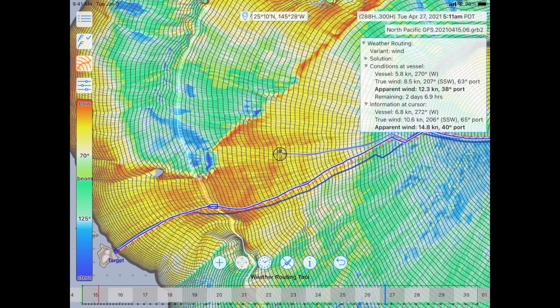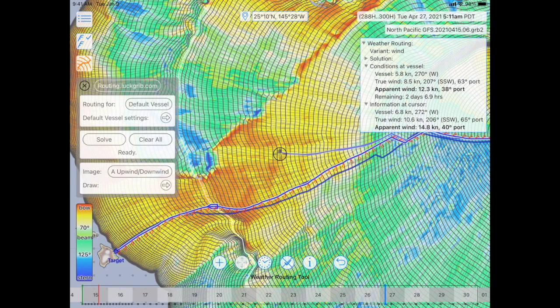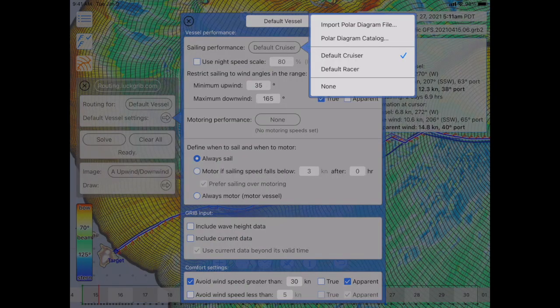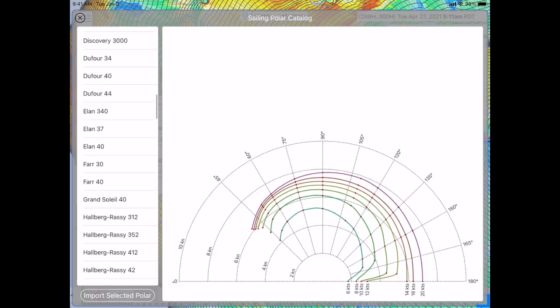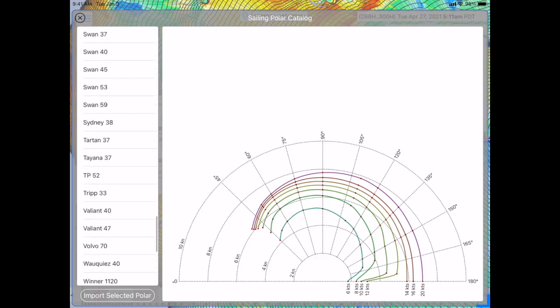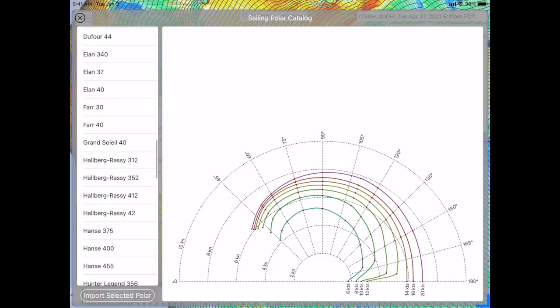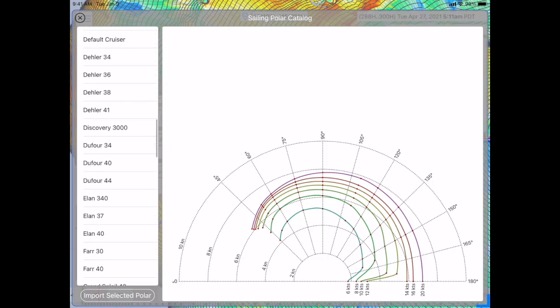One of the last things I showed in the Mac video was where the sailing performance catalog is. If I open up the weather routing pane again by tapping that bottom icon, I'll open up the vessel performance. Tapping the sailing performance menu, there's an item labeled Polar Diagram Catalog. Opening that up, there is the list of all the polar diagrams built into the system. I'll go through this in more detail in a future video.